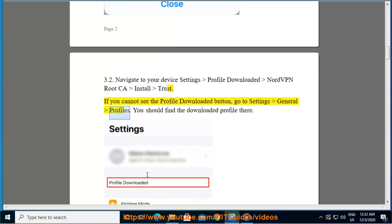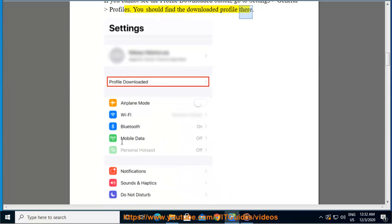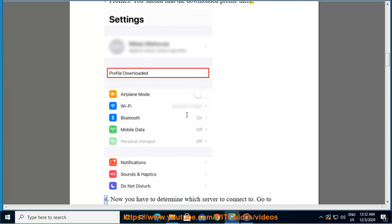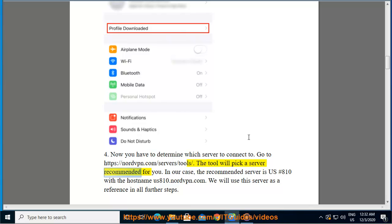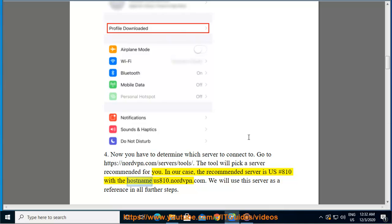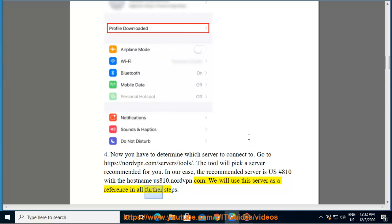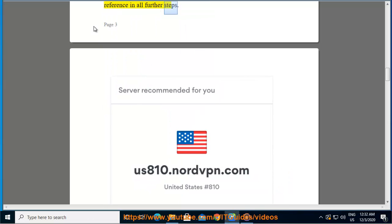Now you have to determine which server to connect to. Go to https://nordvpn.com/servers/tools. The tool will pick a server recommended for you. In our case, the recommended server is US #810 with the hostname us810.nordvpn.com. We will use this server as a reference in all further steps.